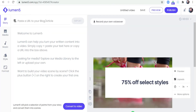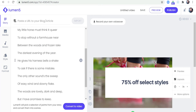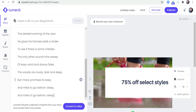Next, I will copy and paste the script over here. I'll use a poem as an illustration. Once I have the text in, I click on 'Convert to Video'.